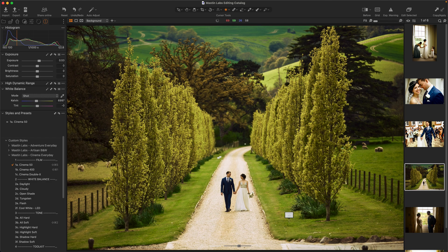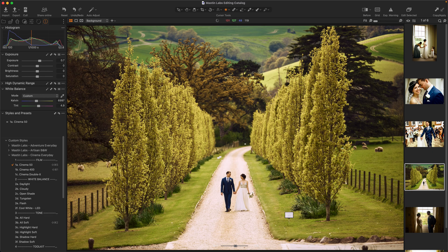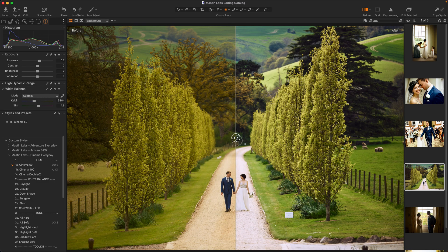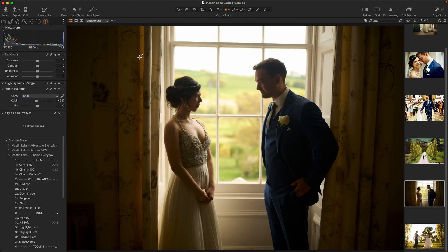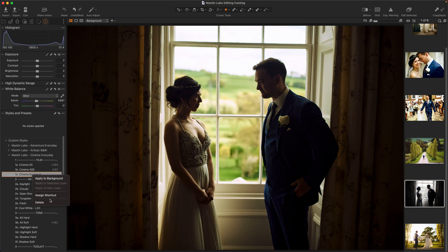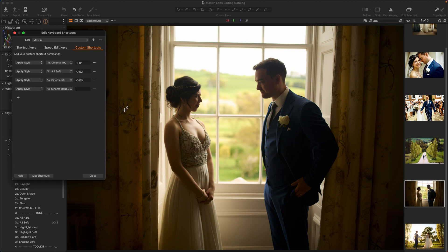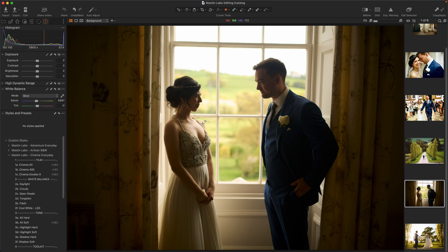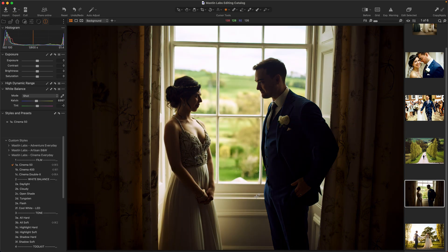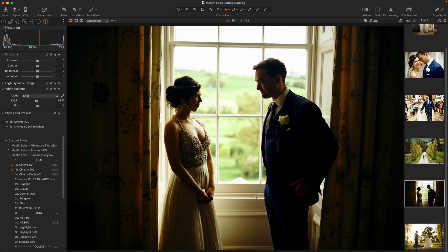I'll hold down Q to bring up my exposure, try the tint first on this, and cool that off a little. That looks awesome. With these speed tools, editing really is quick and easy. I'll assign another shortcut — Command Shift A. Now I have three: Cinema 50, Cinema 400, and Cinema Double X. I can cycle through them so quickly and easily, and you can watch the check marks update as well.